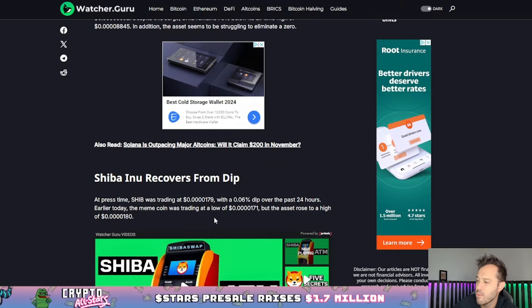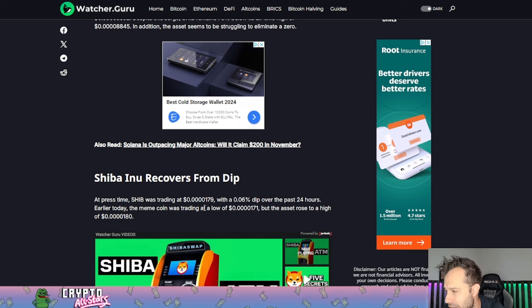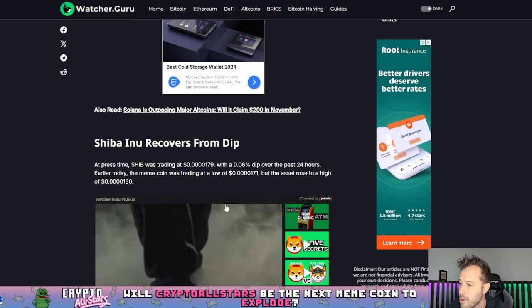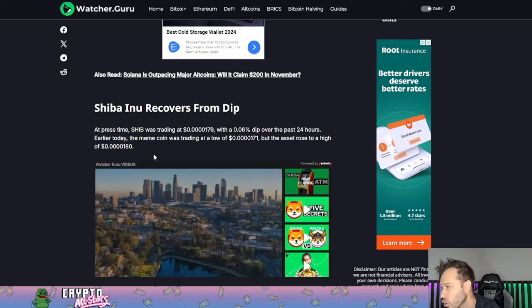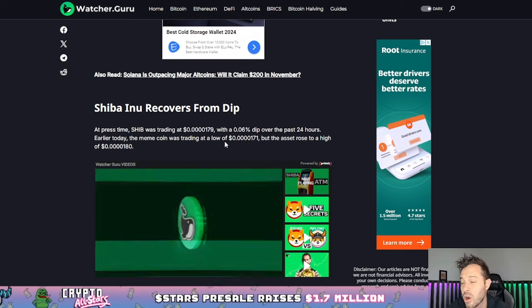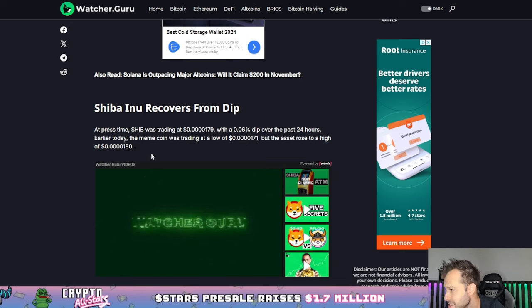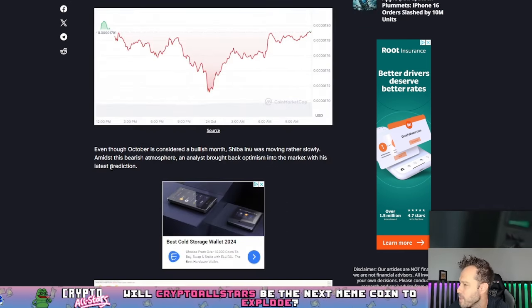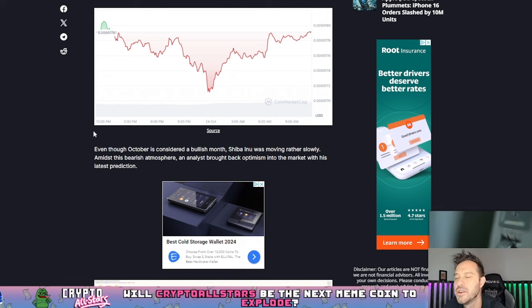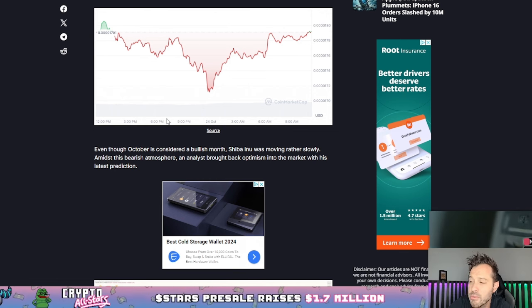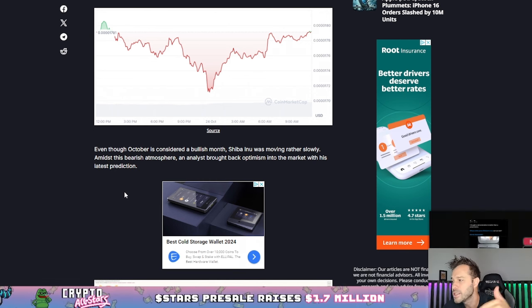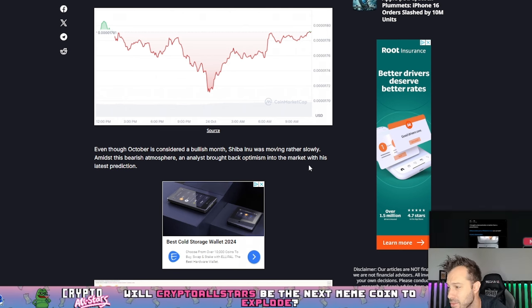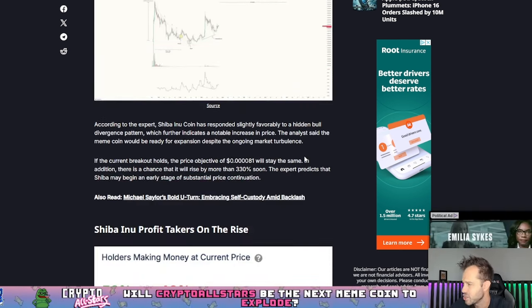At the press time, Shib was trading at 1790 points per coin with a 0.06% dip over the last 24 hours. Earlier today the meme coin was trading at a low of 1710, but the asset rose to a high of around 1800 points per coin. Even though October is considered a bullish month, Shiba Inu coin has been moving rather slowly. Amidst this bearish atmosphere, an analyst brought back optimism into the market with his latest prediction.